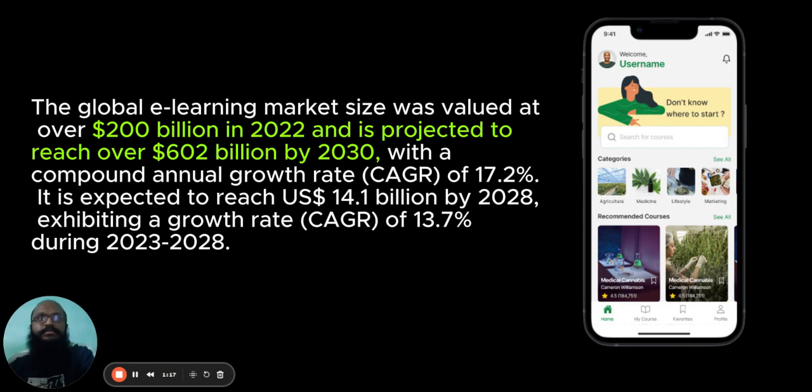The global e-learning market size was valued at over $200 billion in 2022 and is projected to reach over $602 billion by 2030, with a compound annual growth rate of 17.2%.